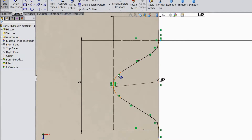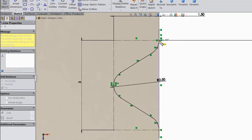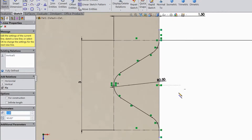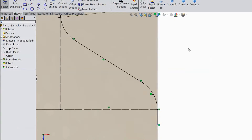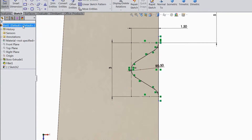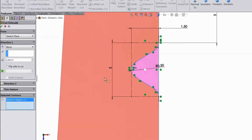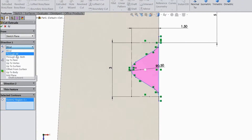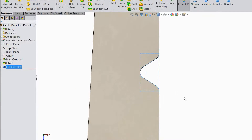Now choose line and draw from one end to this end. Exit from the line. Now go to feature, choose extruded cut, select this, choose through all, click yes — now it is cut.